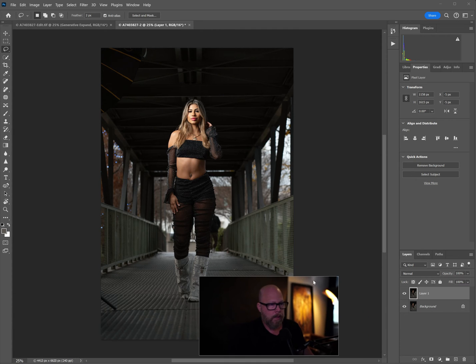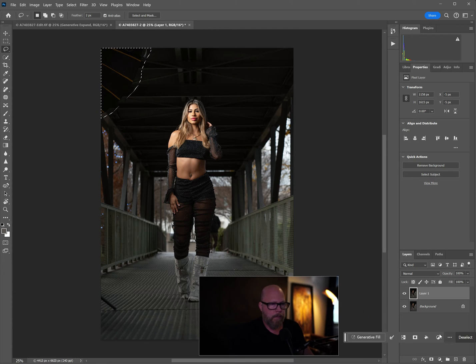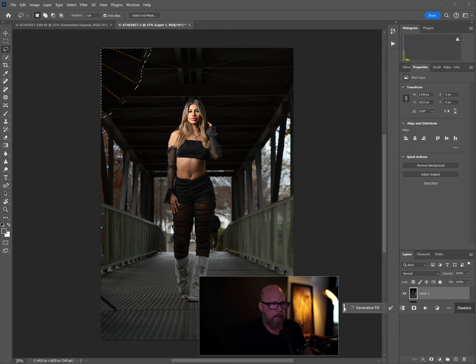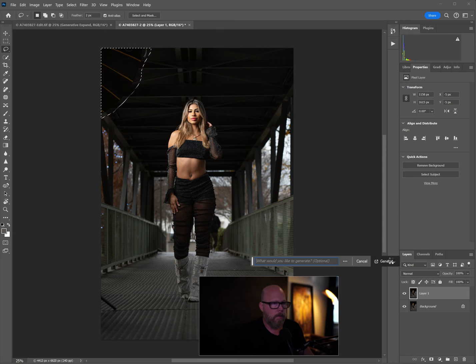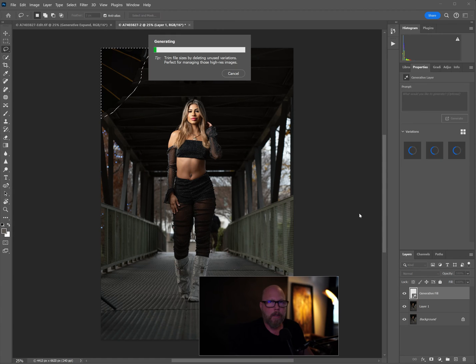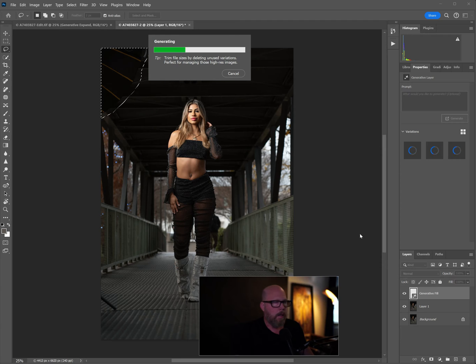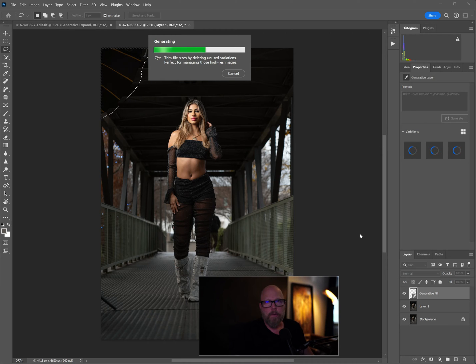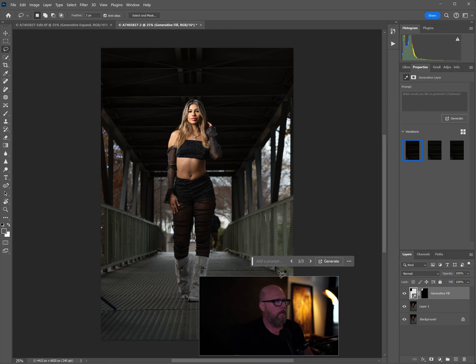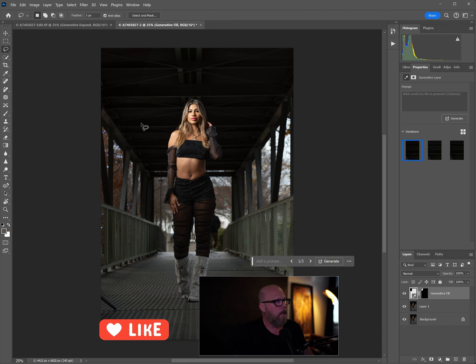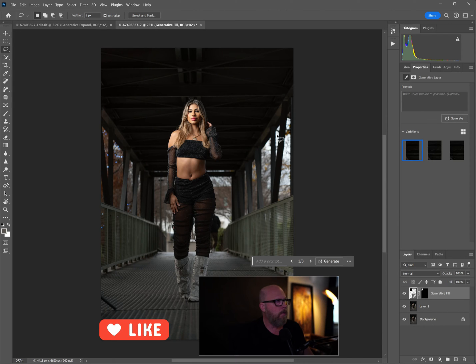And then I'm just going to do a generative fill. Let me move myself out of the way. Where is that generative fill box? There it is. So we'll do a generative fill and we'll just say generate, not going to give it any commands or anything else. We're going to let it read our minds because Photoshop knows what you want to do.